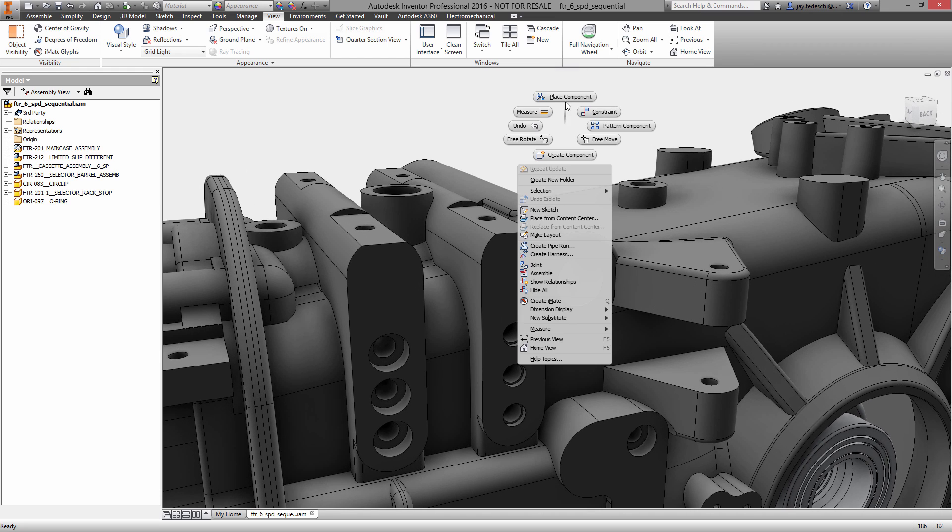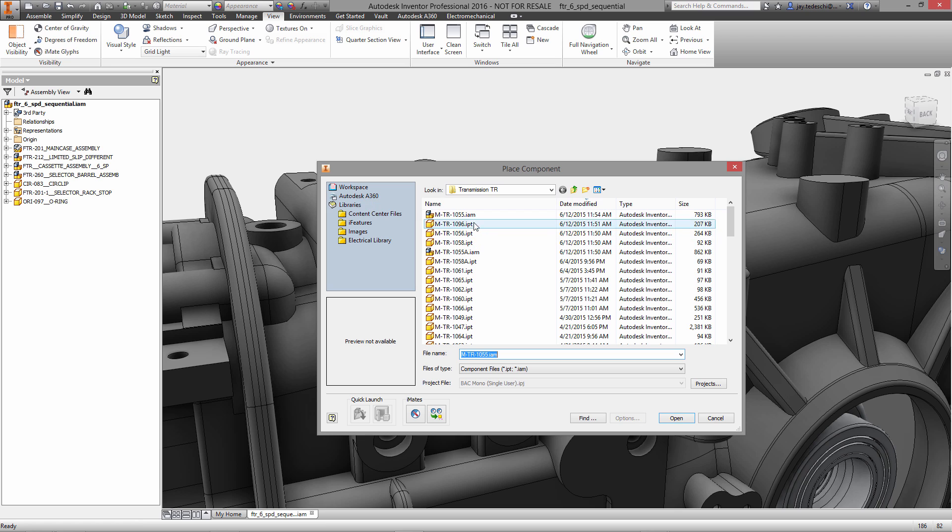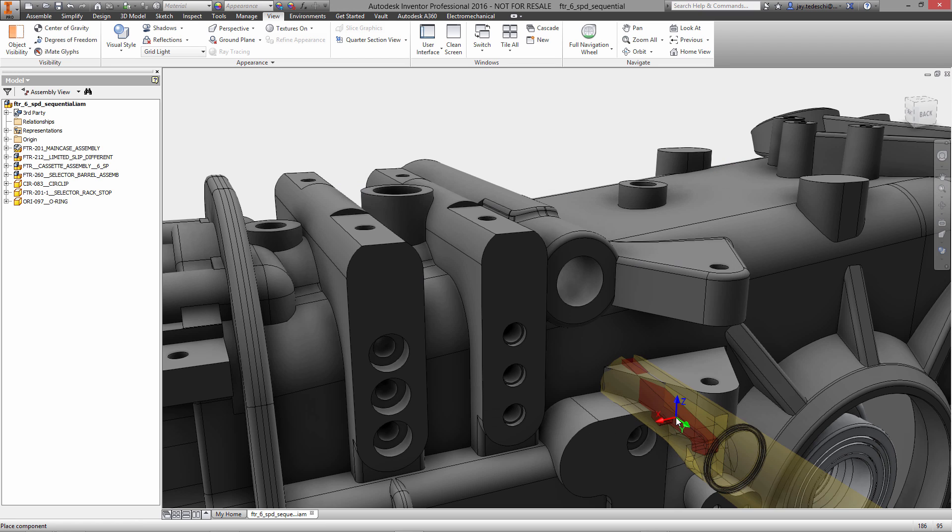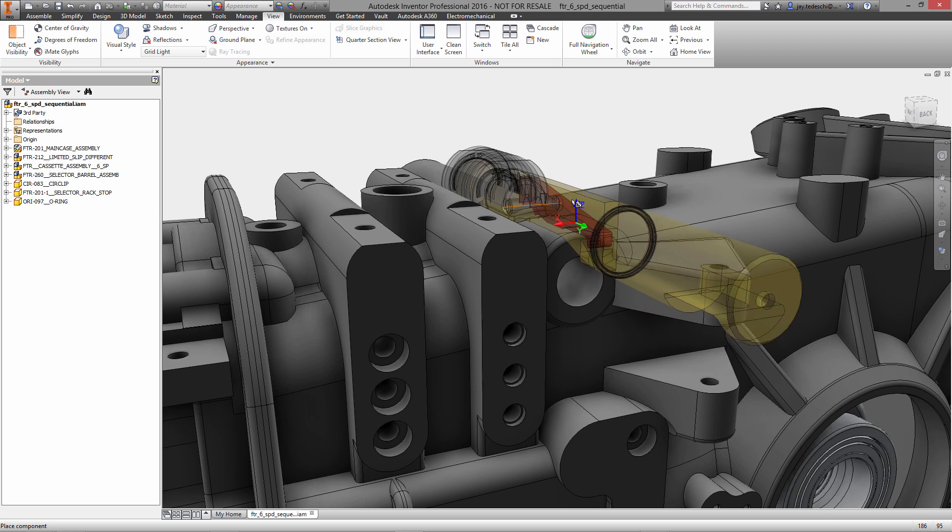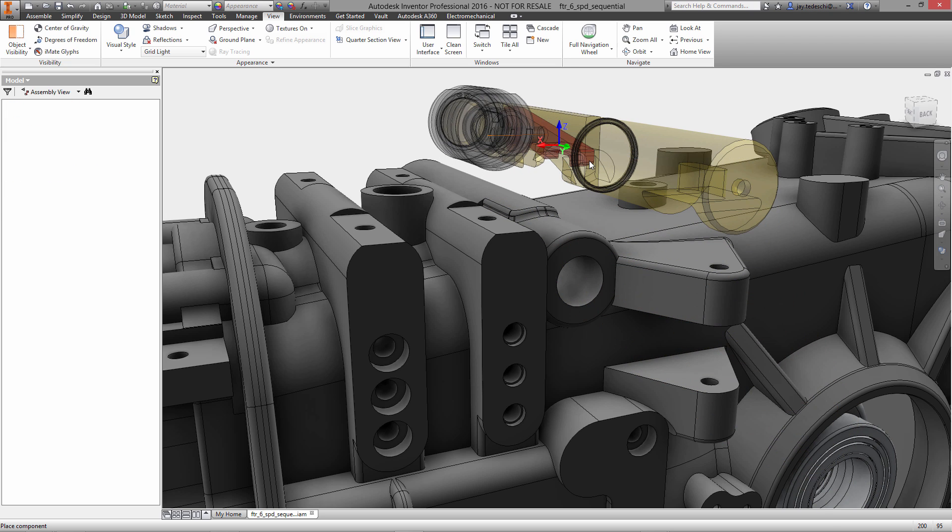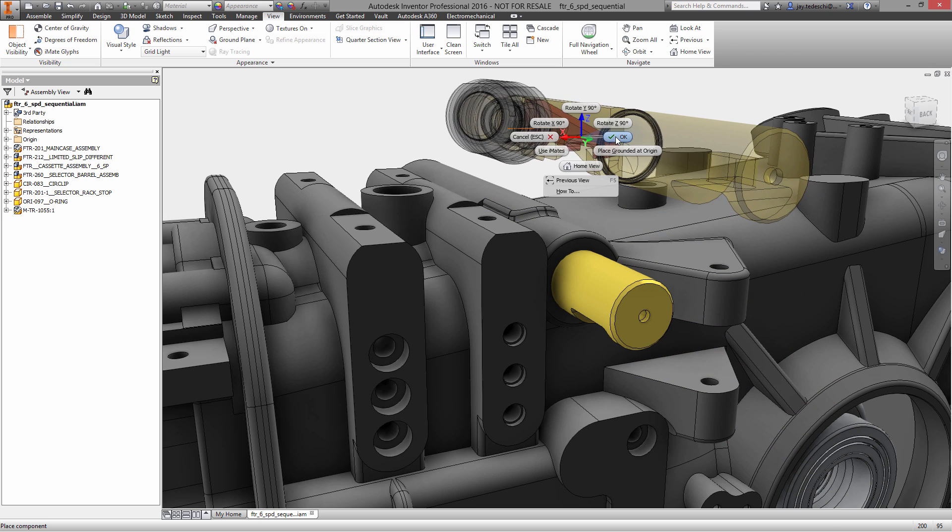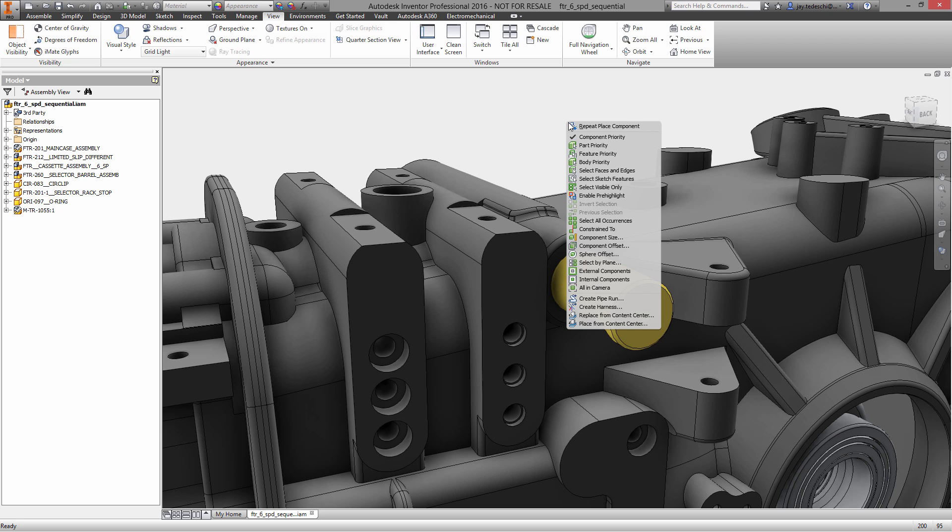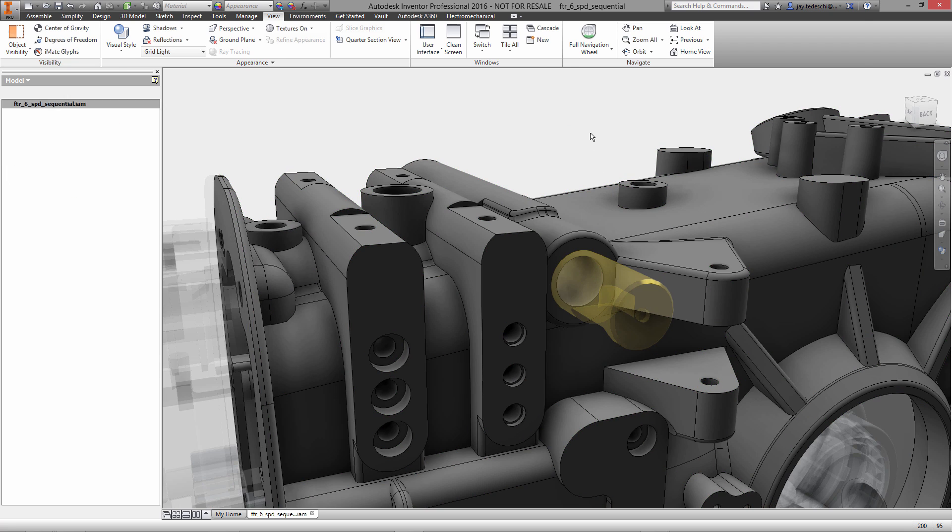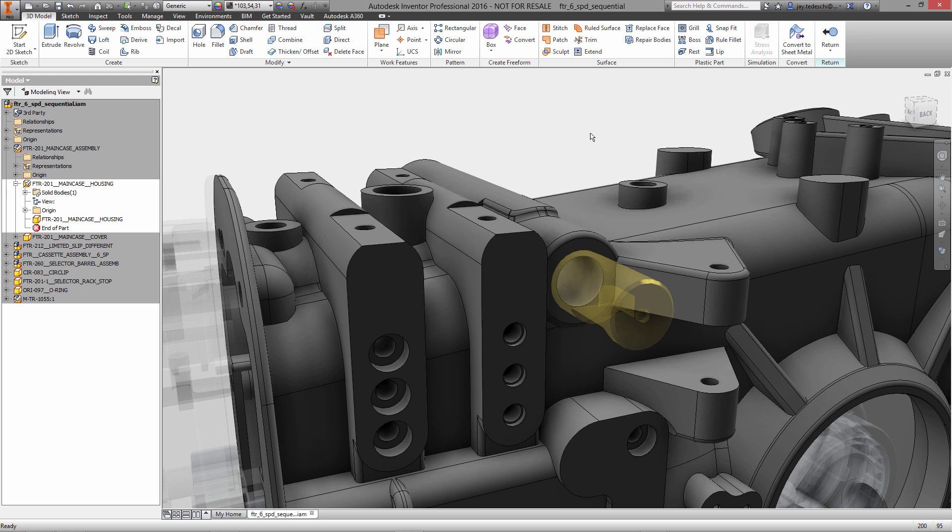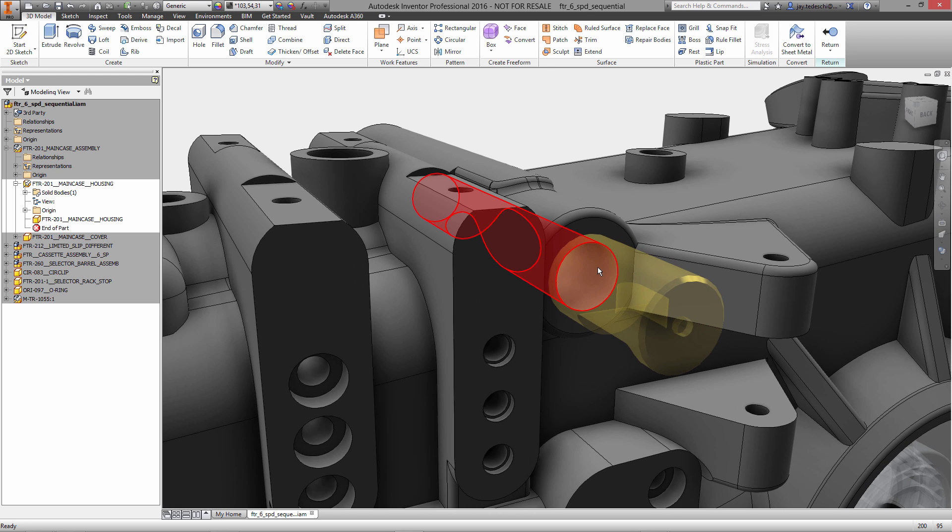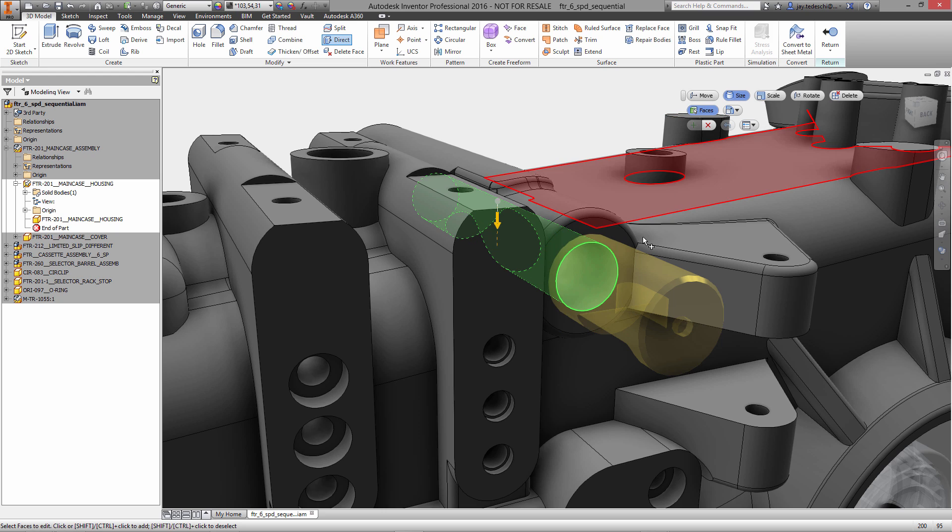So here is the six-speed, this is the entire six-speed sequential transmission. The next step we're going to take is to place an assembly that we've created ourselves into a transmission which is modeled by a company that supplies BAC. So BAC designs their own shift selector rod, that gold assembly that's in there right now.